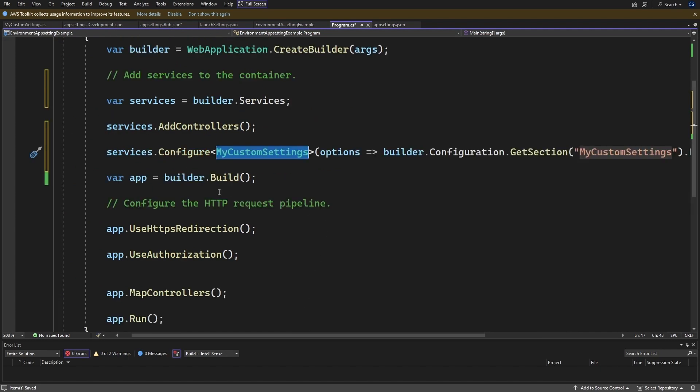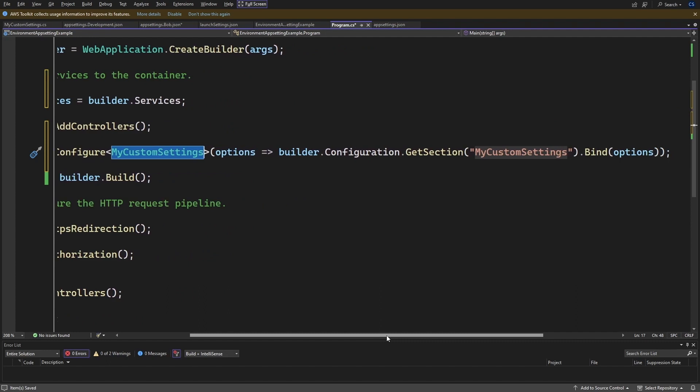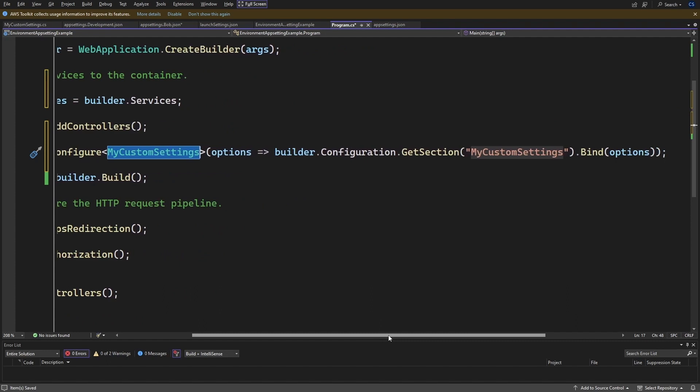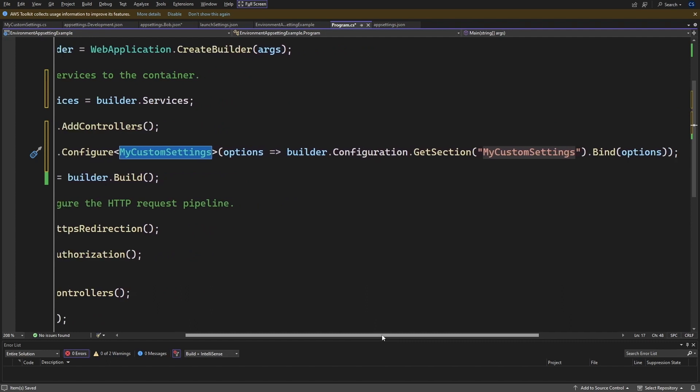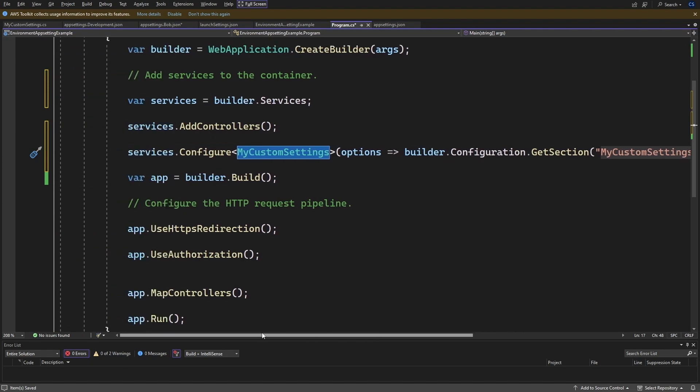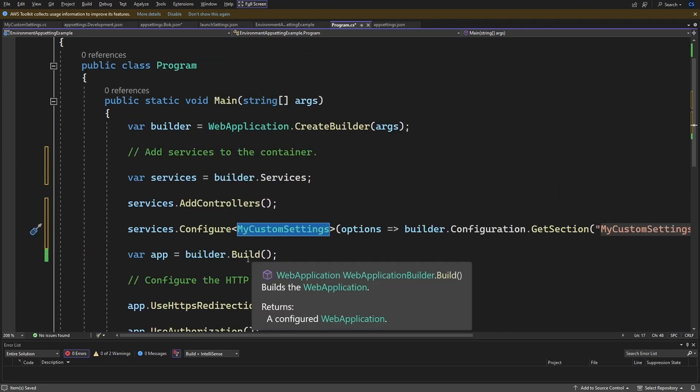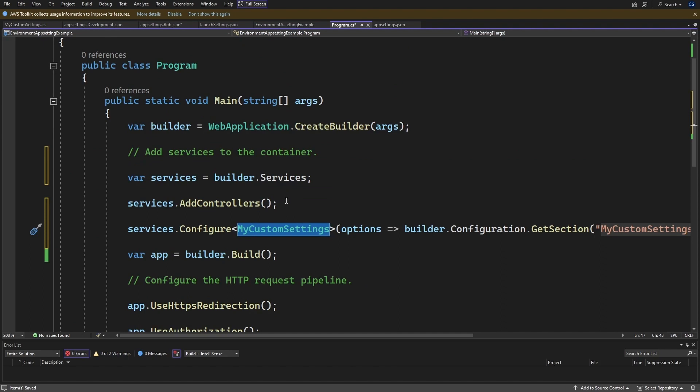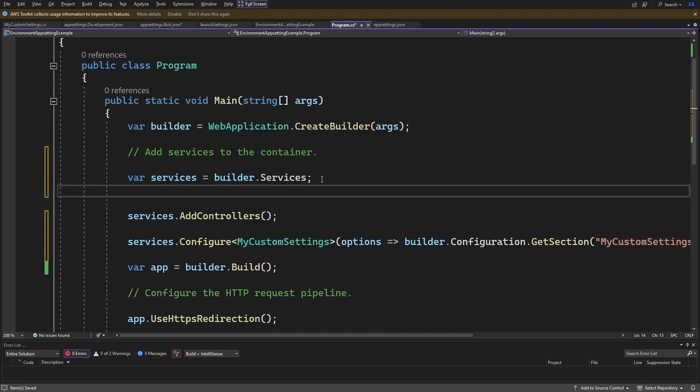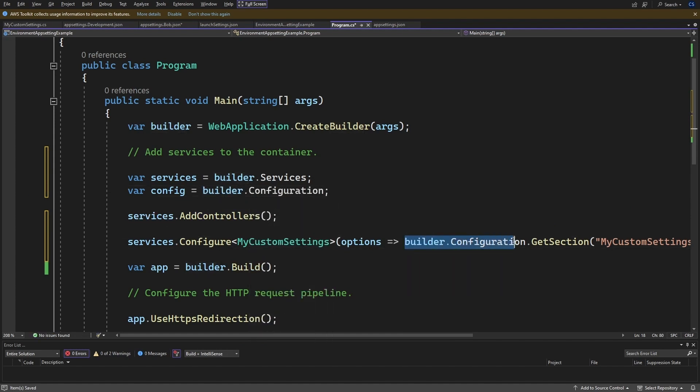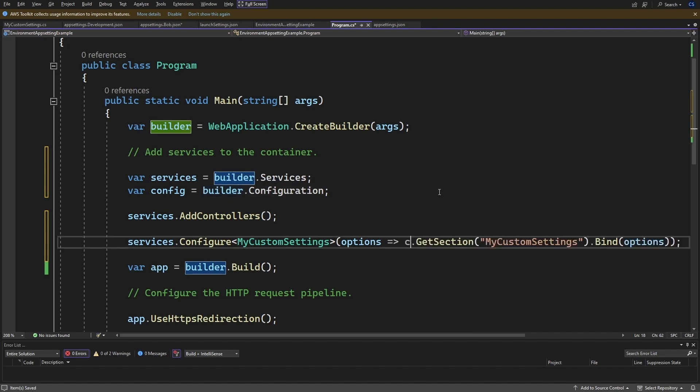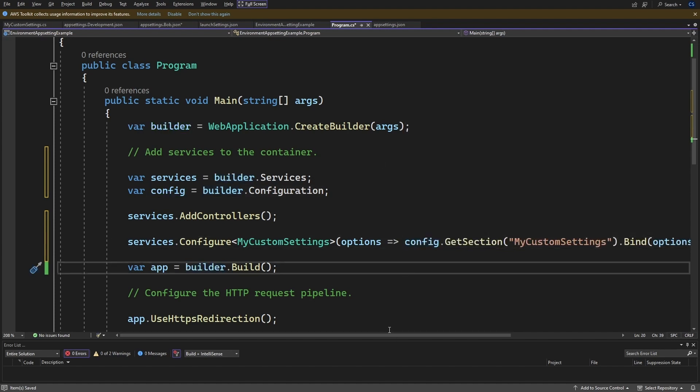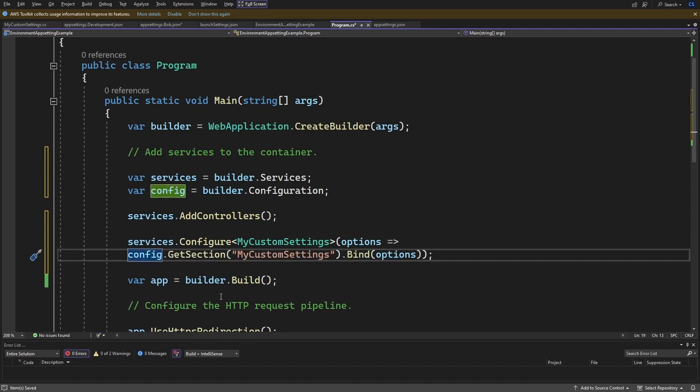So continuing on with the simplification real quickly. So you can also builder dot configuration. You're probably in a realistic application. You're going to do a lot more things with configuration. So just like did services, you can also do config. You can do builder dot configuration here. And then this would be a simplified down to just config. Config. See how much easier to read that is. And then some people even bring this down a line and just tab it over. And that's it.